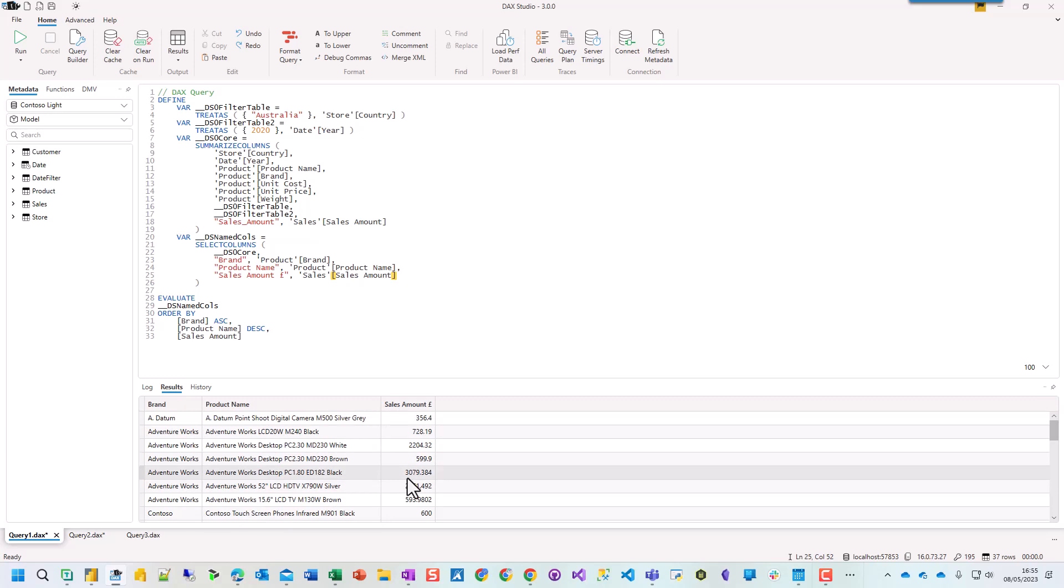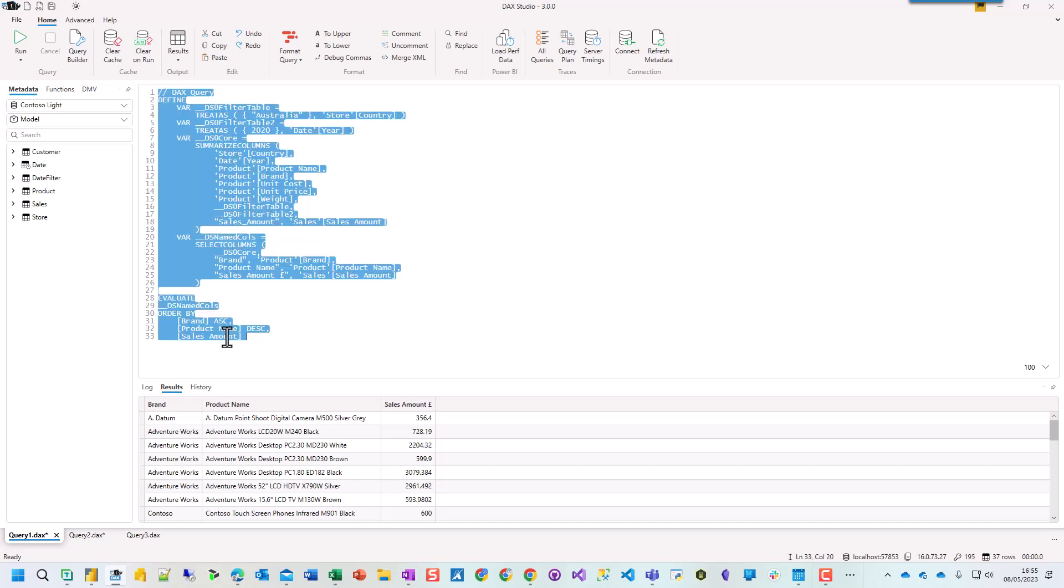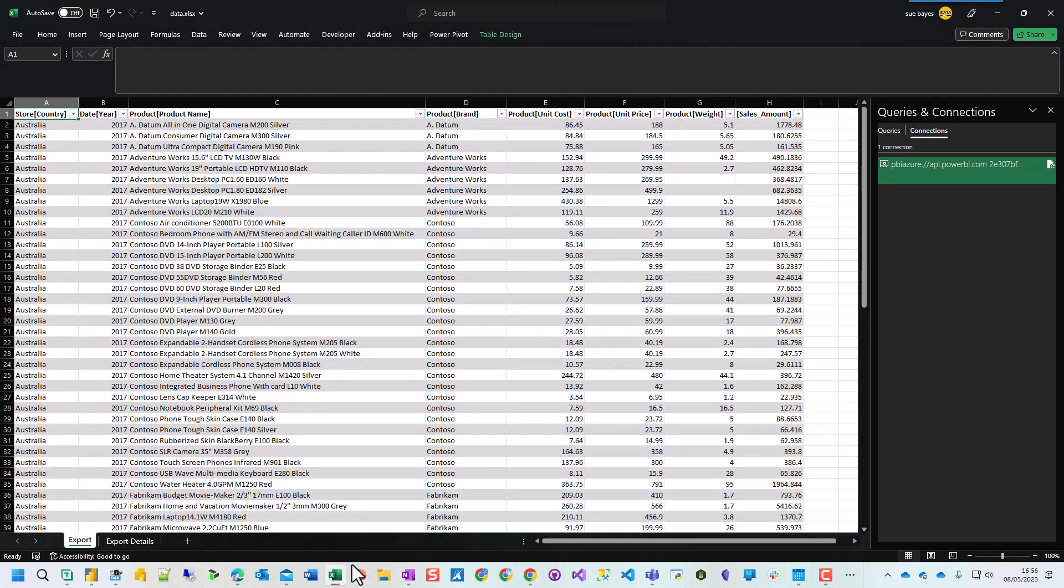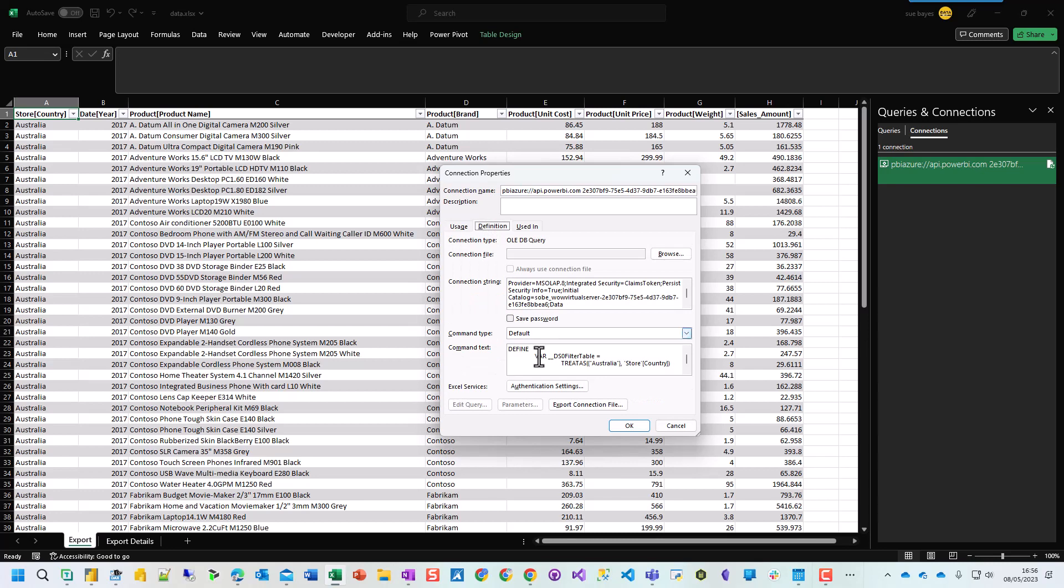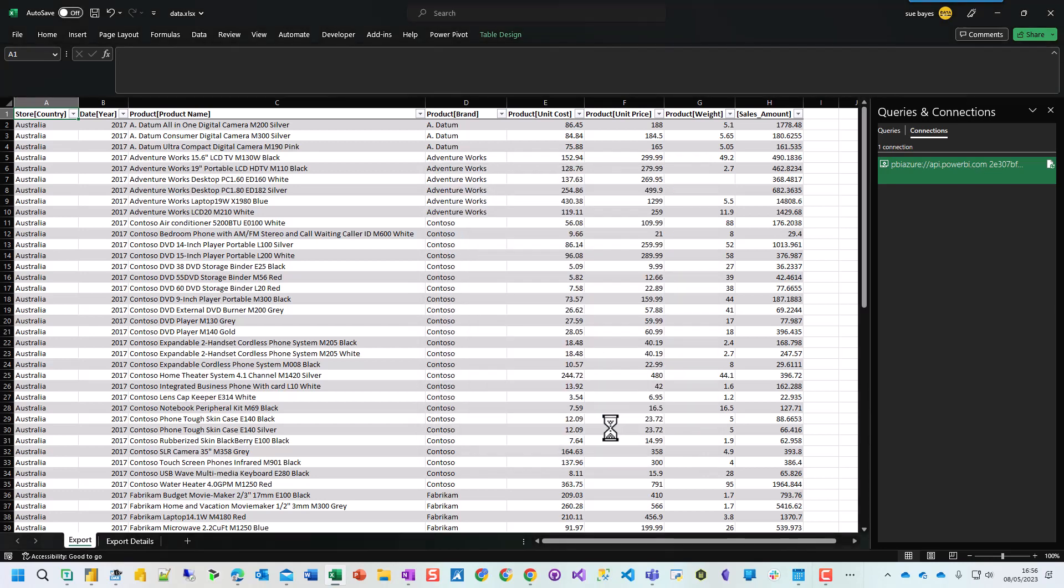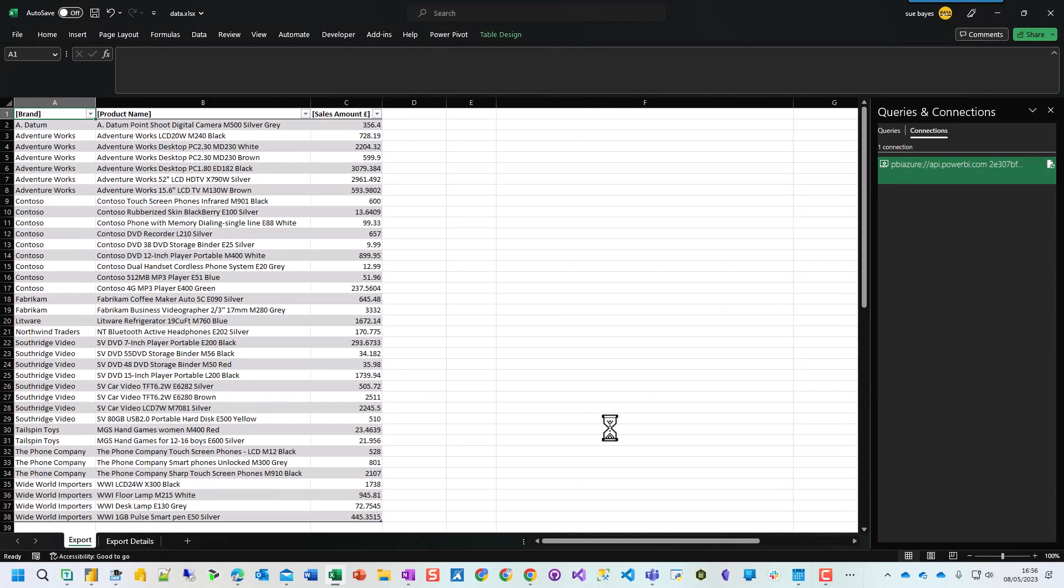So if I press control A, control C and then go back to Excel, open this, properties, click on definition, go back to this command text here, control A, control V and press OK. And then it does the filtering for me.